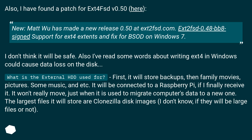Also, I have found a patch for Ext4-FSD v0.50 here. Matwu has made a new release 0.50 at Ext2-FSD.com. Ext2-FSD 0.48BB8 — signed support for ext4 extents and fix for BSOD on Windows 7. I don't think it will be safe. I've also read some words about writing ext4 in Windows could cause data loss on the disk.